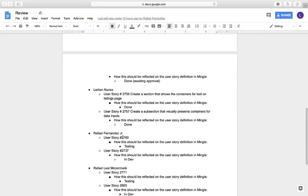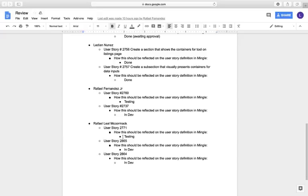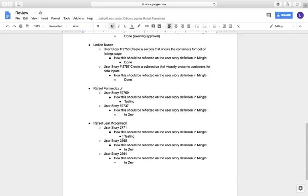For myself, I have 27.56 and 27.57 done and waiting for approval. Rafael Fernandez has 27.60 on testing and 27.37 on development.